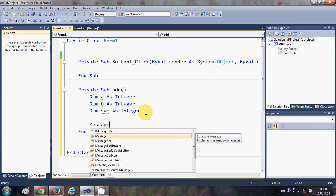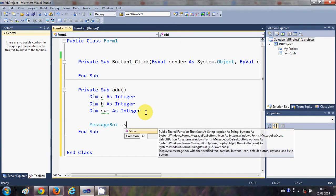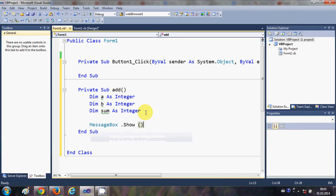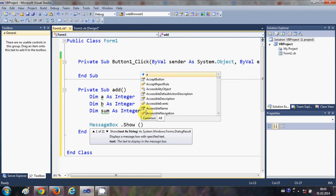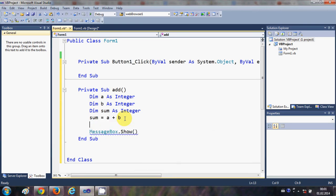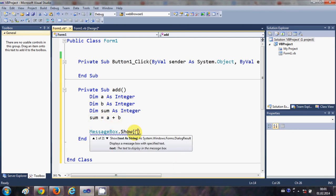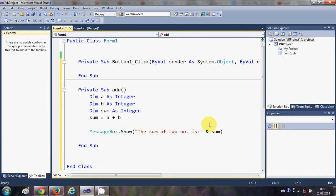I'll write 'MessageBox.Show' and inside it display the addition result. I'll set 'sum = a + b' and in the message box show 'The sum of two numbers is: ' concatenated with the variable sum.